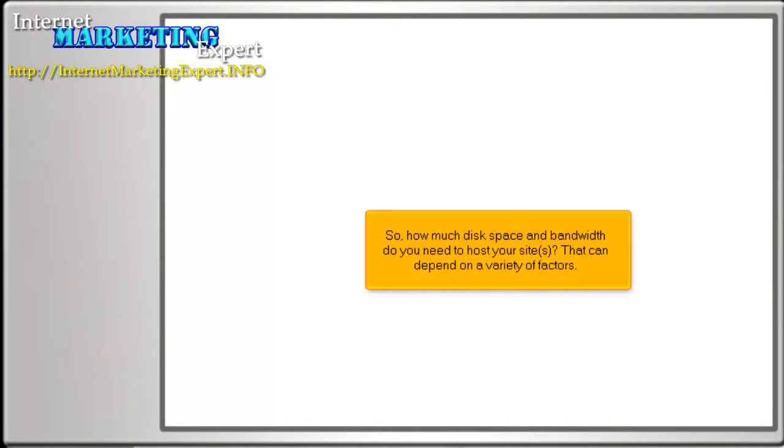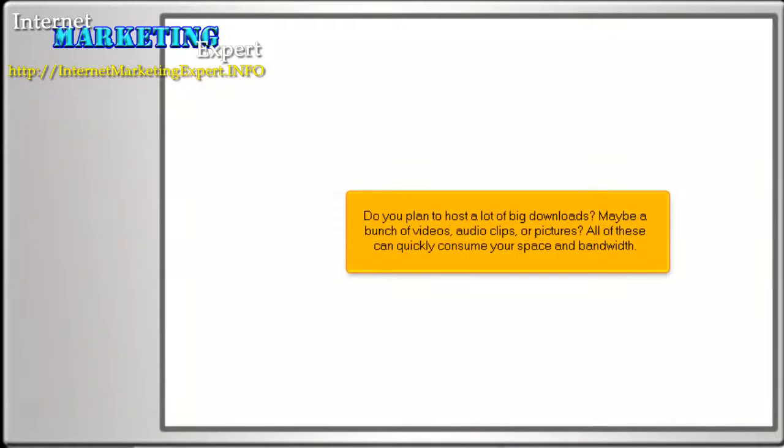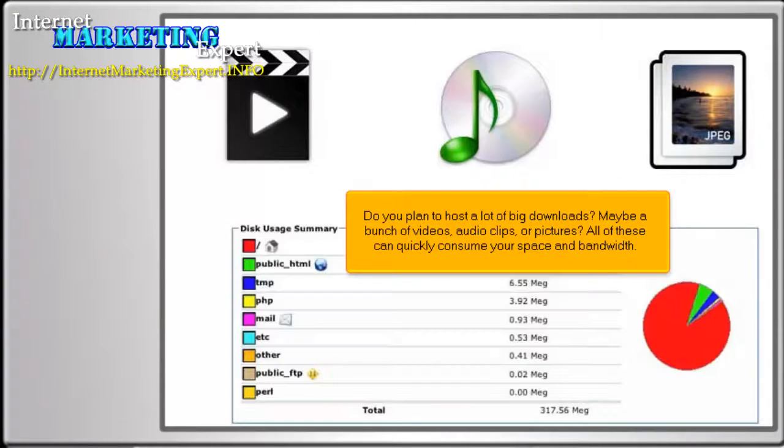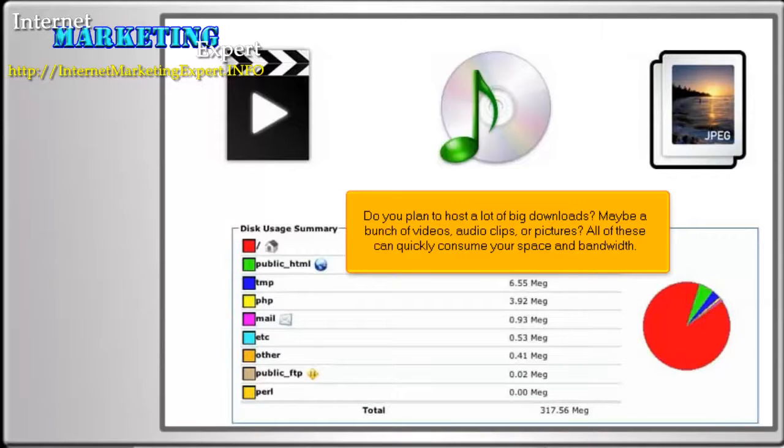So, how much disk space and bandwidth do you need to host your sites? That can depend on a variety of factors. Do you plan to host a lot of big downloads? Maybe a bunch of videos, audio clips, or pictures? All of these can quickly consume your space and bandwidth.